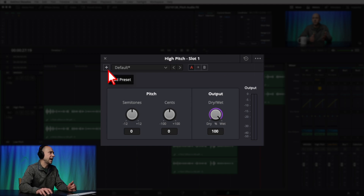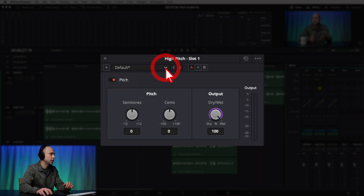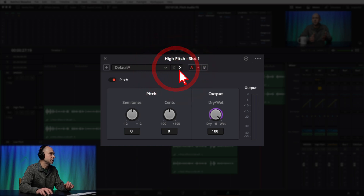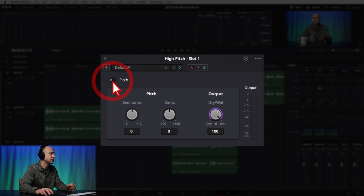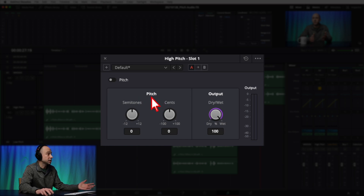At the top of the window we have the reset button, lock plug-in window, and preset manager. Below that you can add a preset — once you have settings you like, save them here where it says Default, and you'll see your saved presets. These two buttons let you cycle through presets. Next we have the A and B button, which lets you have two different settings to compare back and forth. Below that is the Pitch section with a red button that turns the effect on and off.